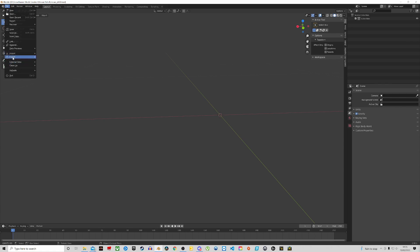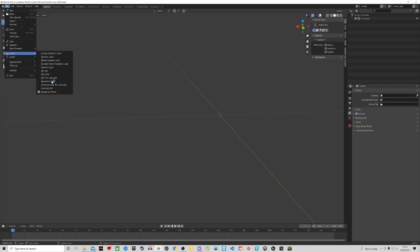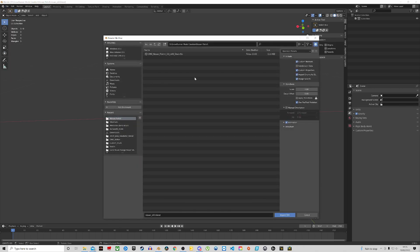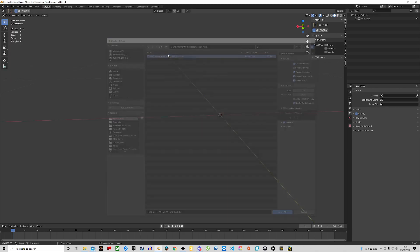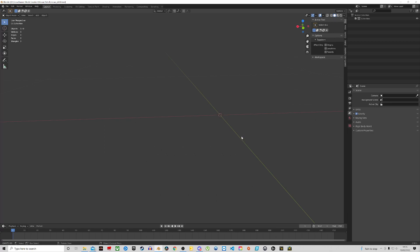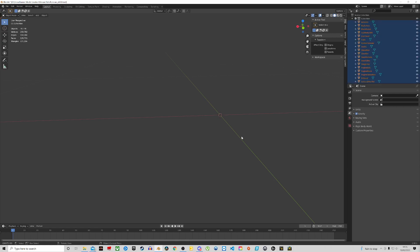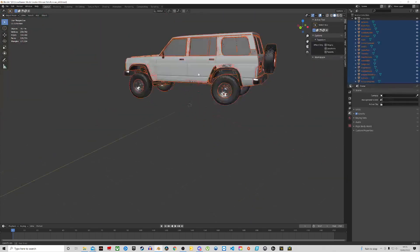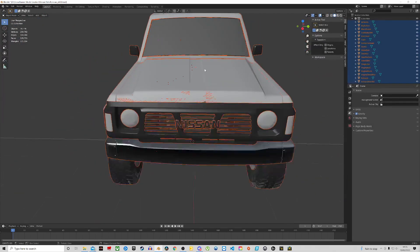I'm going to go to File > Import. You've got a few options here — most models are FBX but you do occasionally get them in OBJ format. I'm going to select FBX because that's the format we've got, and in my folder I've got the model here so I'm just going to double click on it. Our model is loaded onto the screen — it's quite big, that's why it looks weird.